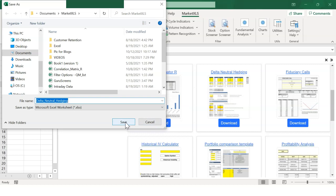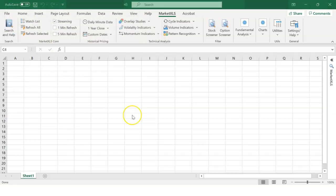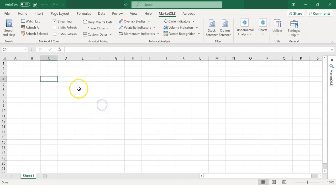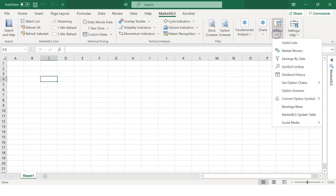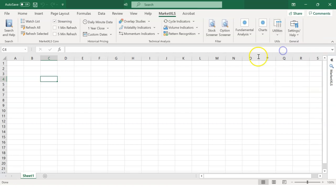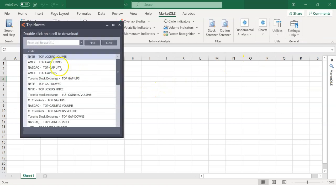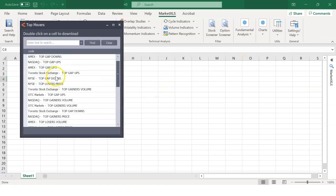To do any analysis on stocks, we first need stock symbols or tickers. Right now, as you can see, we do not have any stocks in our sheet. So, let's go to the Utilities drop-down. That's where some pre-made lists are available to you, which are constantly updating. You can have market movers for exchanges. Let's try and use the market movers list and see what happens.